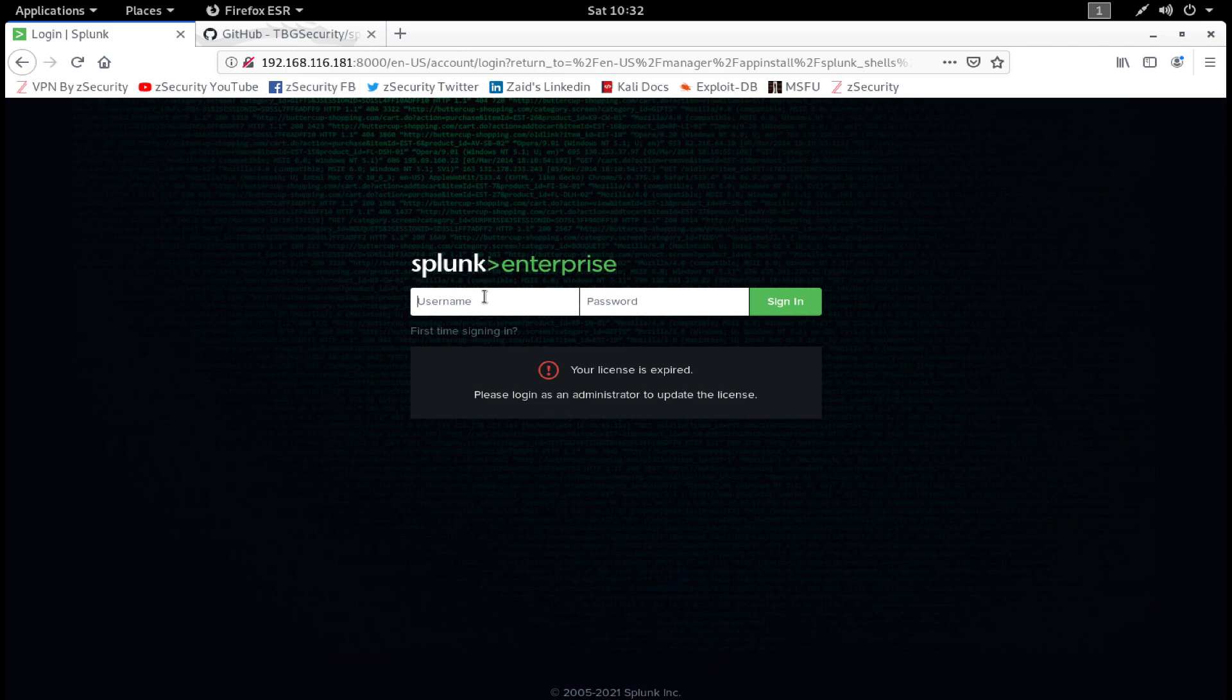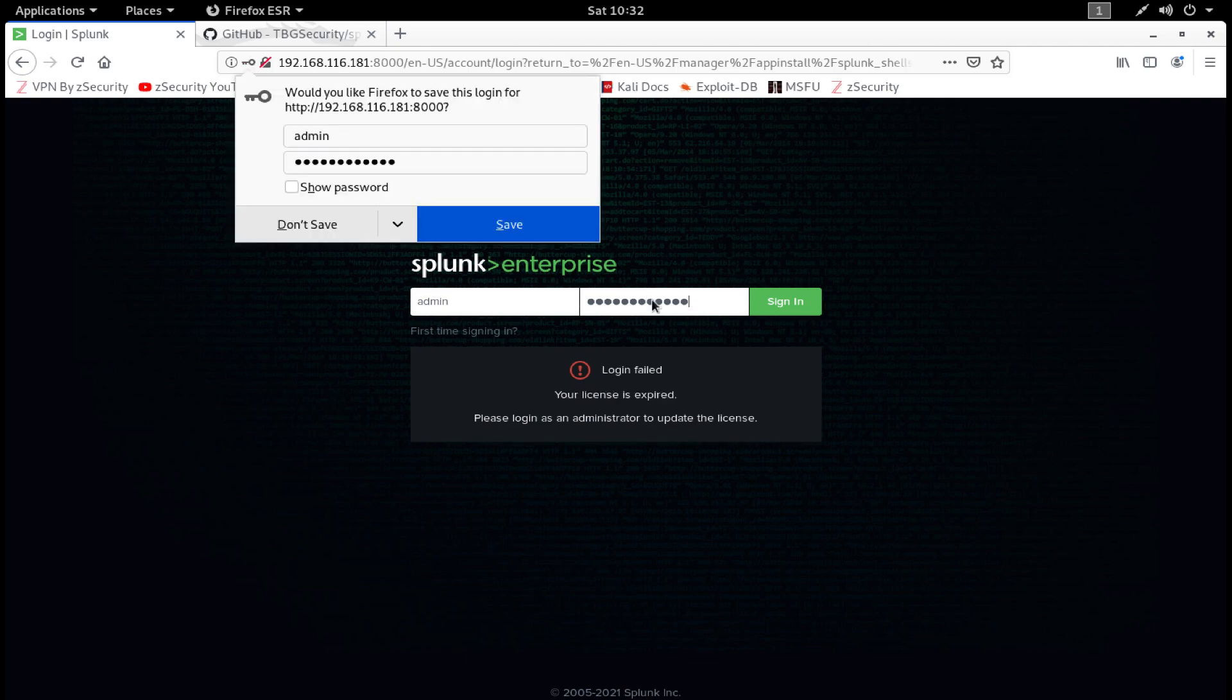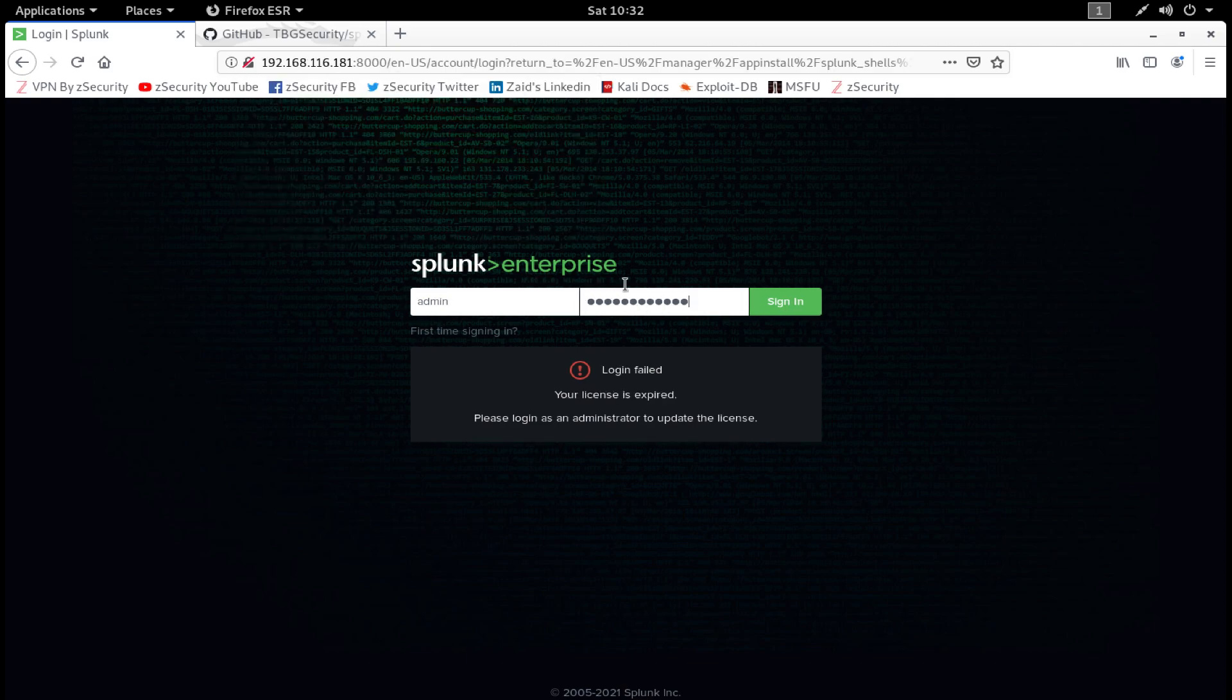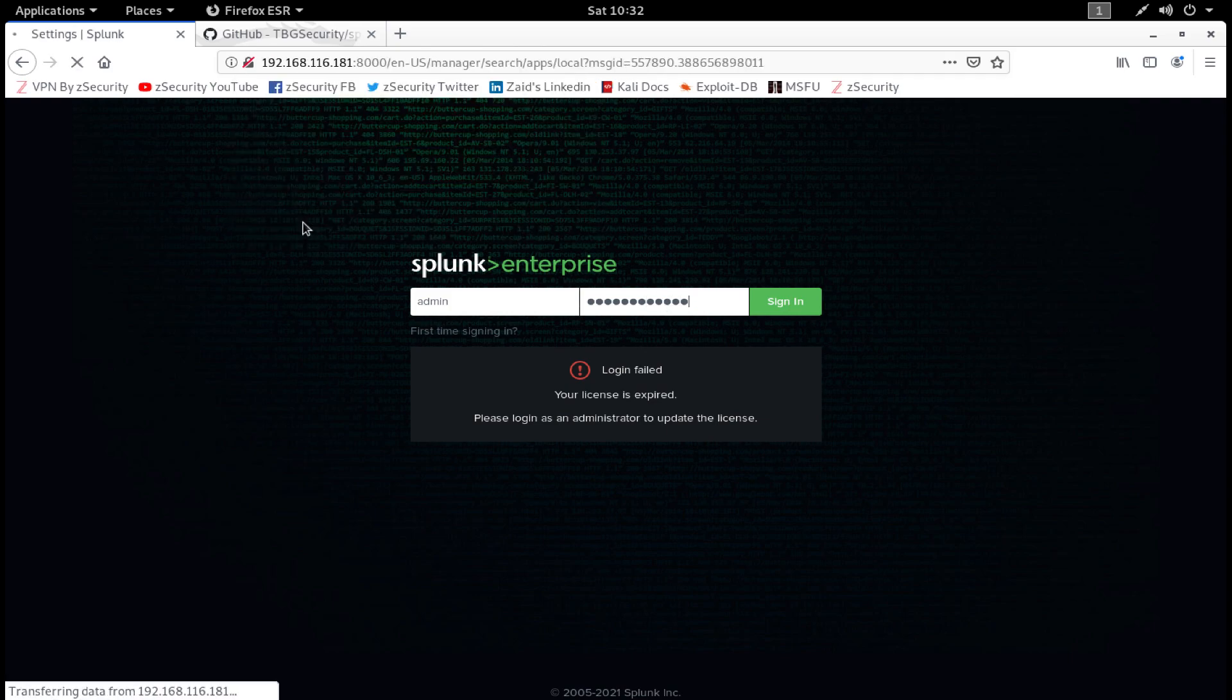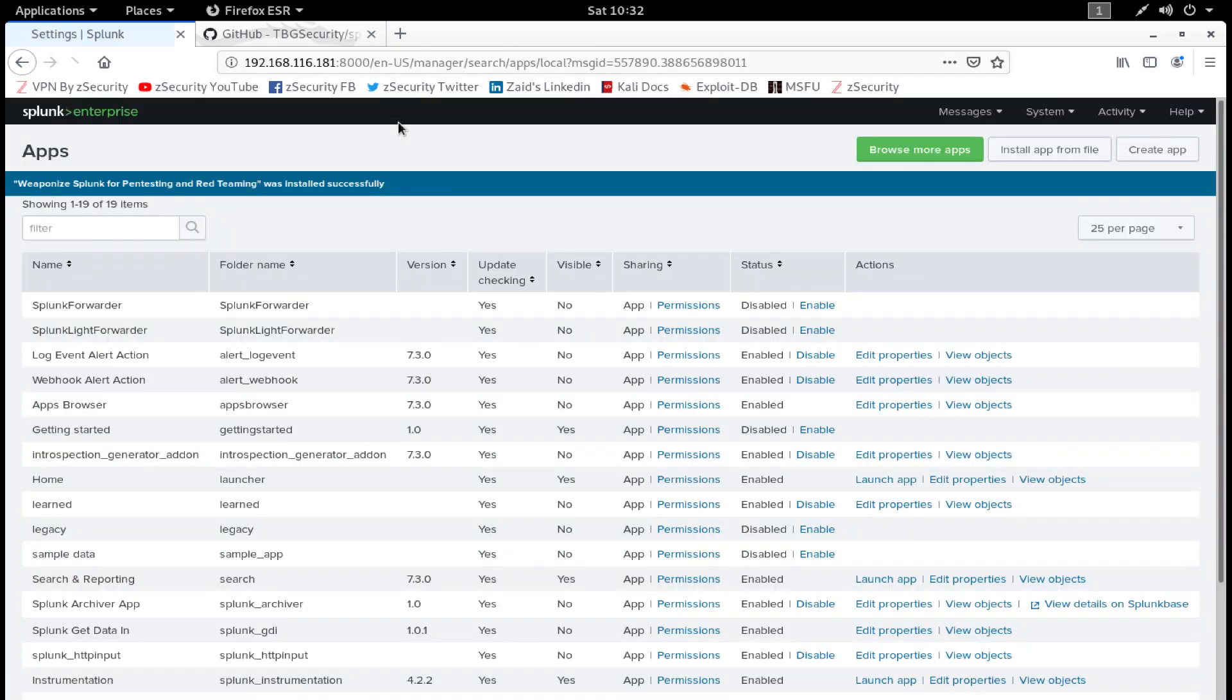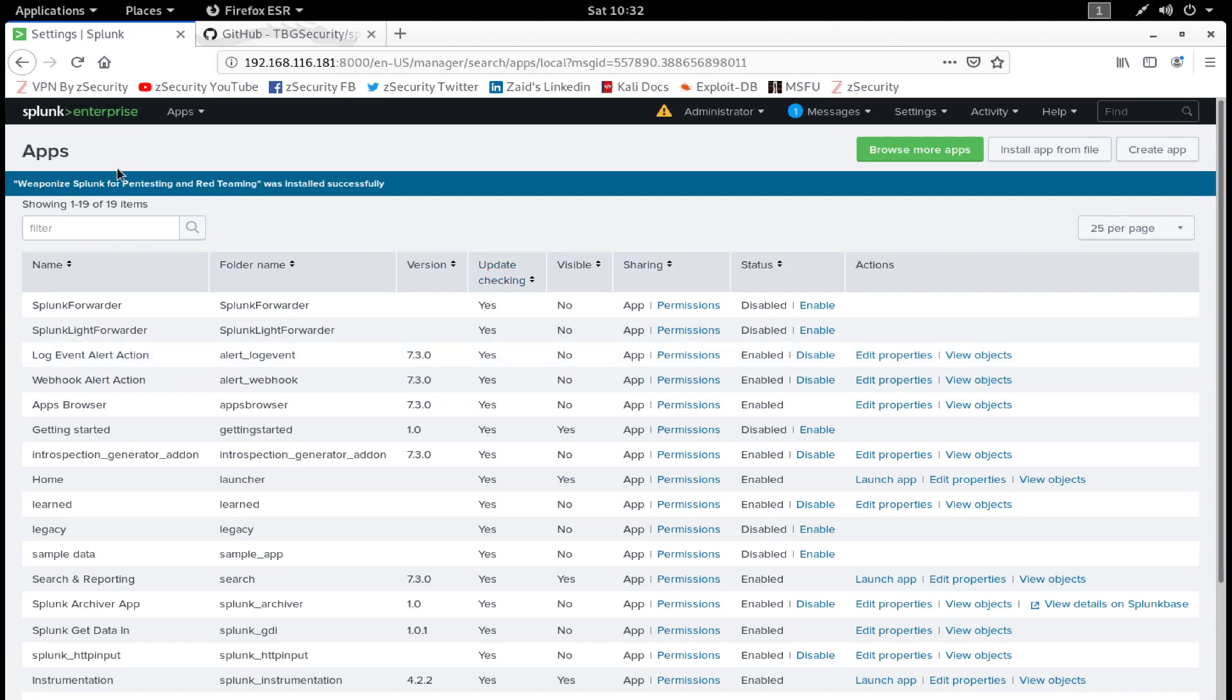There we go, it says restart successful. Close this dialog. Now you will be redirected to the login page again, so enter your credentials. There we go, we are logged in now.